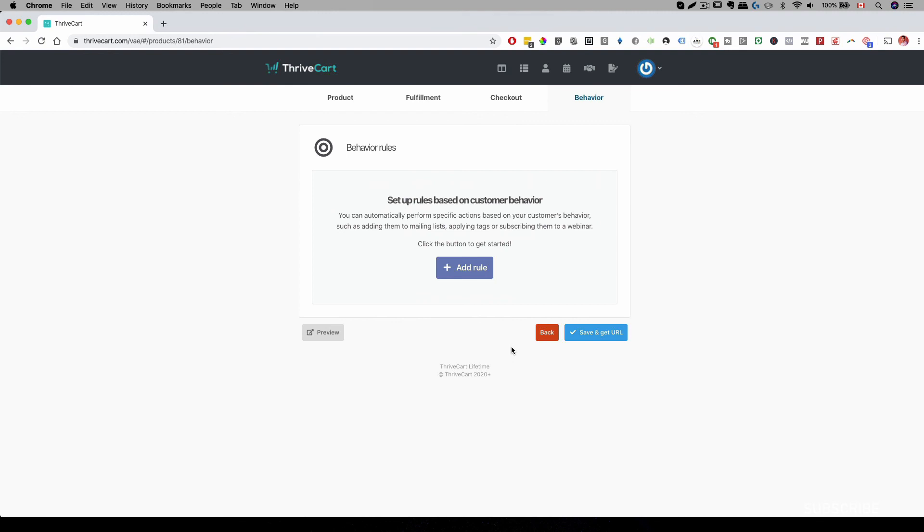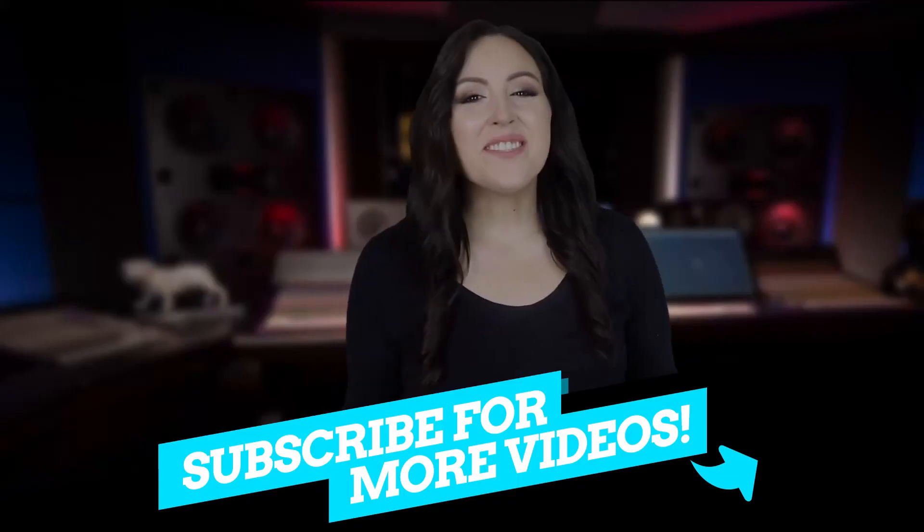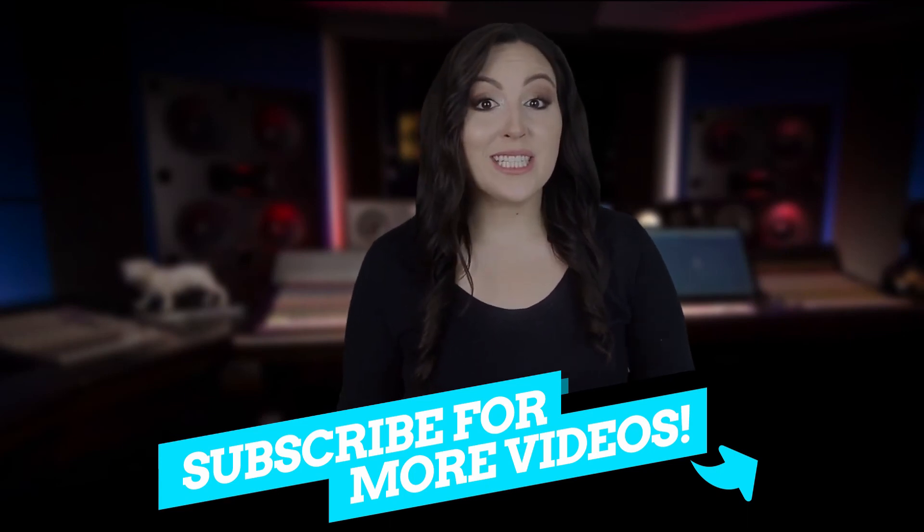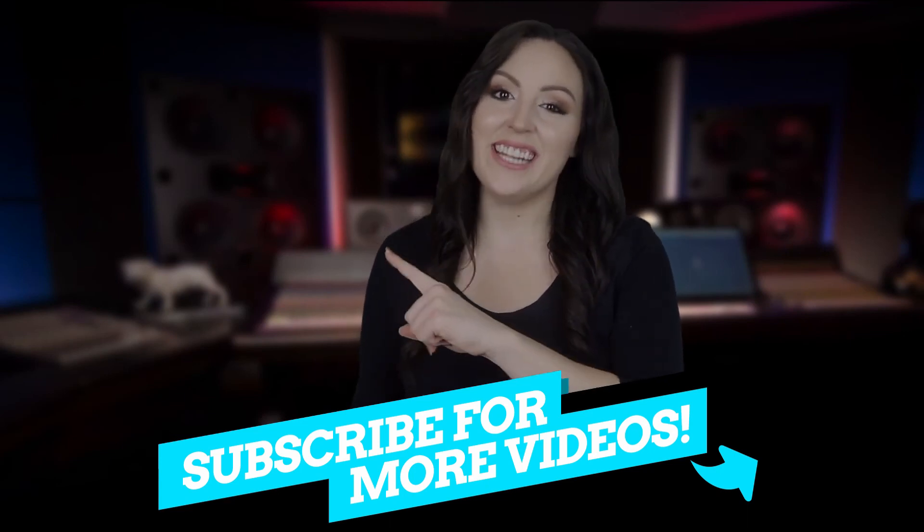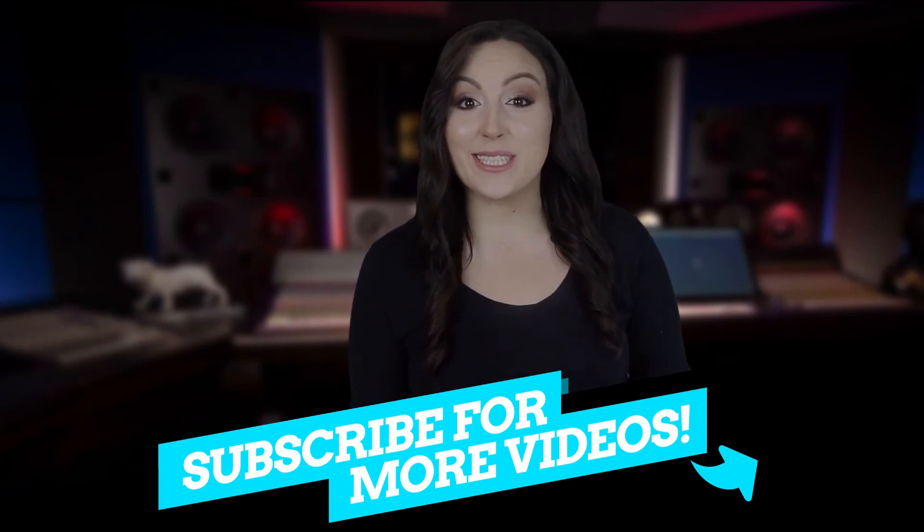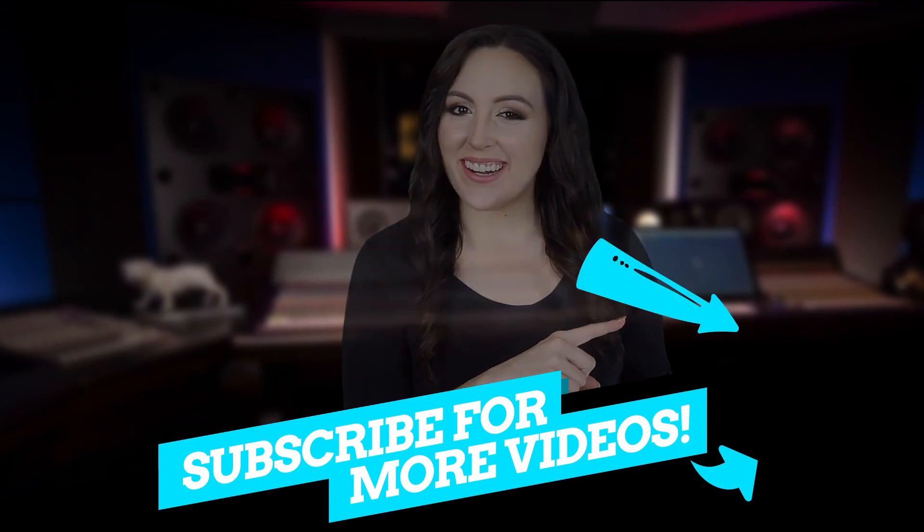With that, I'll see you on the next one. Thanks for watching the video to watch the next one, click right here and don't forget to hit the subscribe button right here.